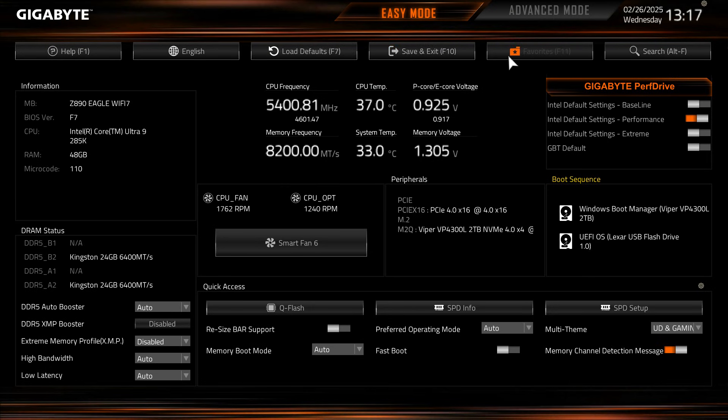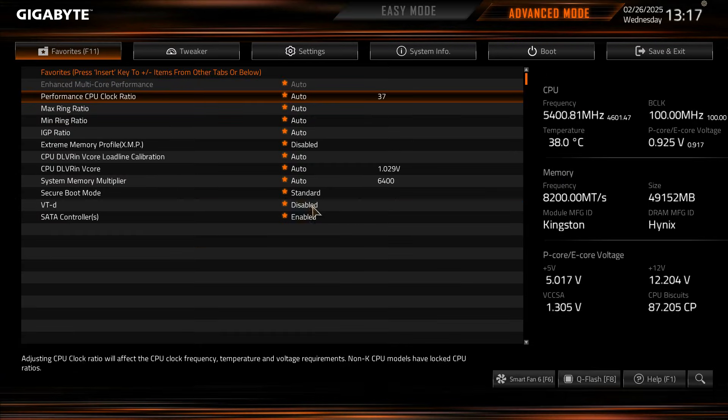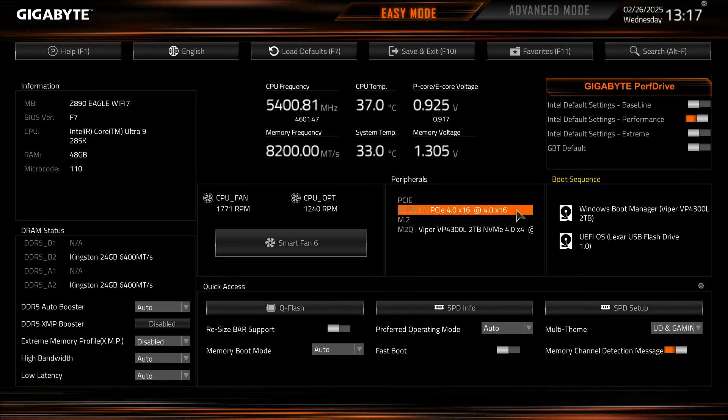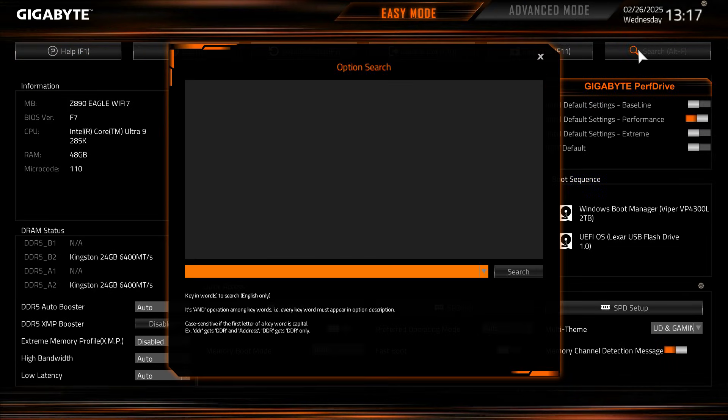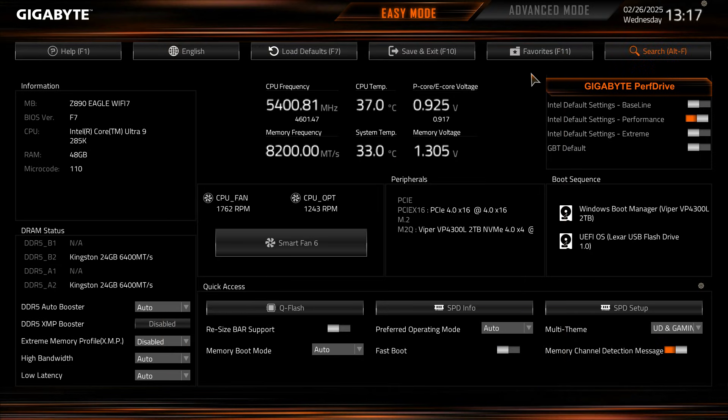Save and exit, we have our favorites menu which goes into the advanced mode favorites which I'll talk about, and then we have search so you can search for something in the BIOS. If you're looking for a setting it should pop up there and it should be easy to find.